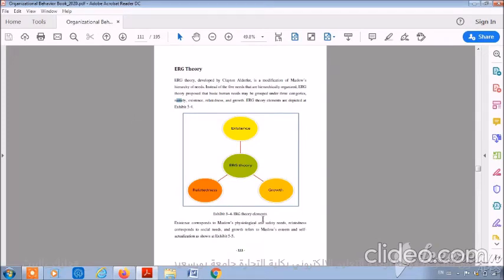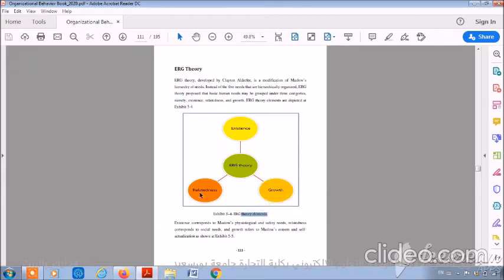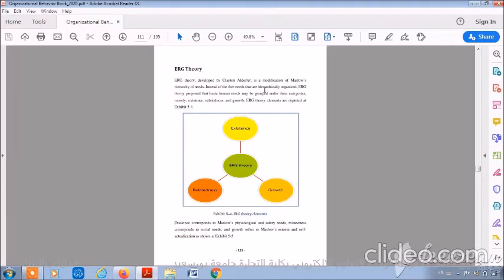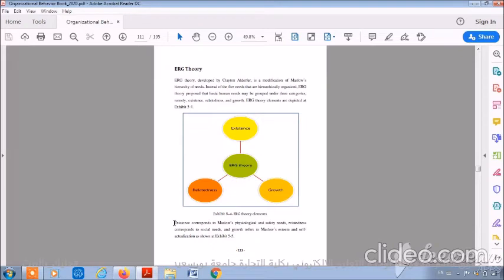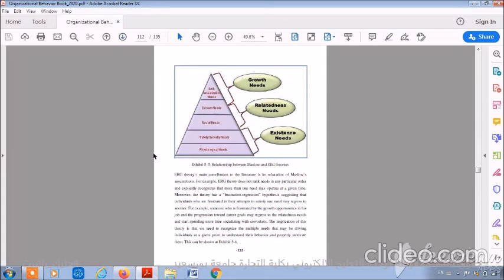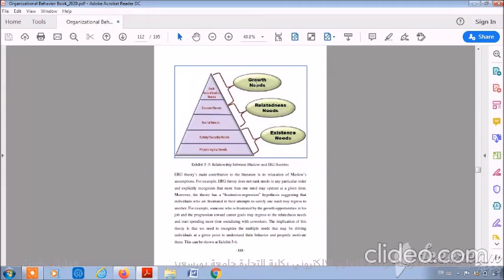ERG theory elements are depicted at exhibit 5-4. In this exhibit, you will find the ERG theory elements: existence, relatedness, and growth. As we said before, this theory is a modification of Maslow's hierarchy of needs. Existence corresponds to Maslow's physiological and safety needs. Relatedness corresponds to social needs, and growth refers to Maslow's esteem and self-actualization, as shown at exhibit 5-5. At exhibit 5-5, you will find that existence needs refer to physiological needs and safety needs. Relatedness needs refer to social needs and esteem needs. Growth needs refer to esteem needs and self-actualization needs.